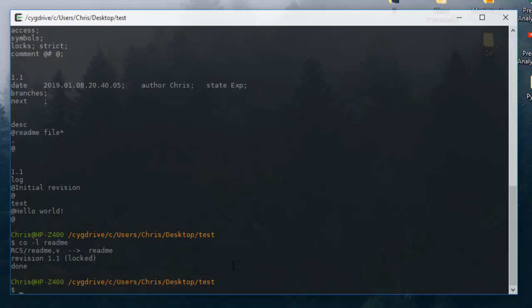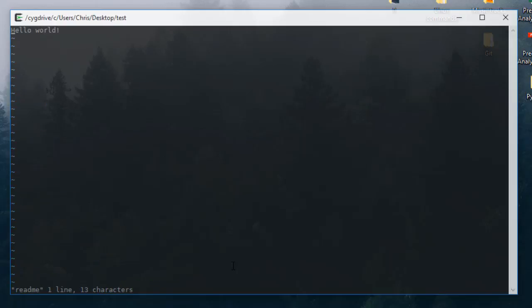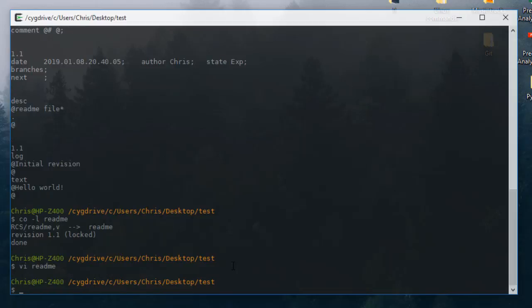Now we can work with the file. Let's open it with vi and make some changes. I'll add a line: 'this is first update'. Let's save the file.